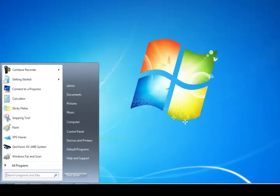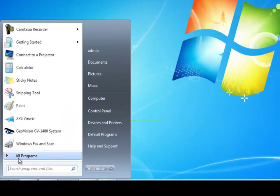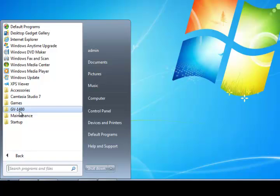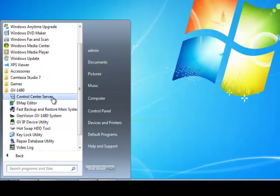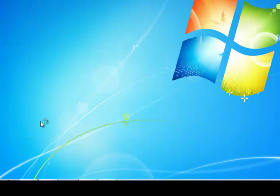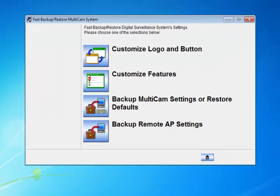The first thing you're going to have to do is hit the start button, go to all programs, and find your GeoVision folder. Once you've found it, we're going to hit where it says Fast Backup and Restore Main System. Let's go ahead and click on that.